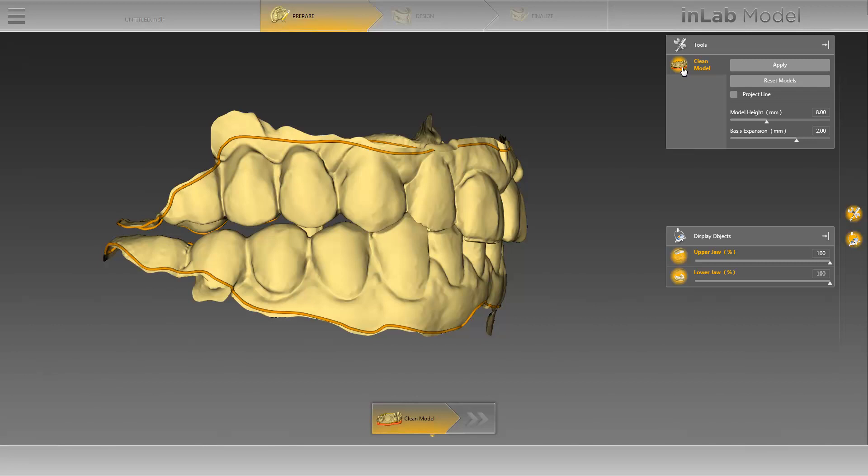When cleaning the model, make sure that you leave a sufficient distance to the cut line, particularly in the area around the implants, as you can create a gingival mask in the next step. With this tool, various functions are available to you.